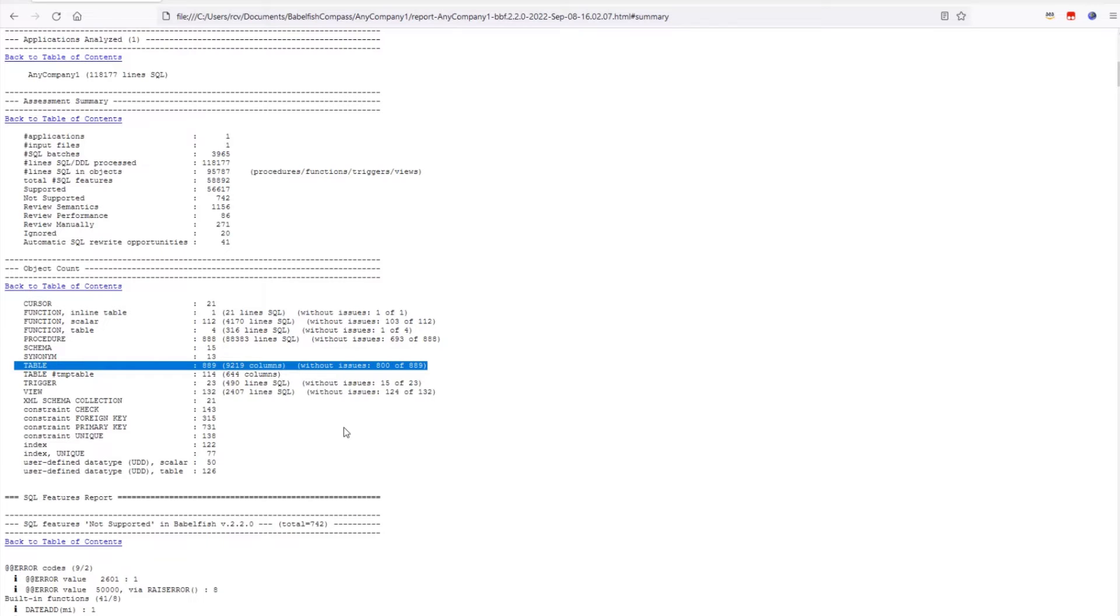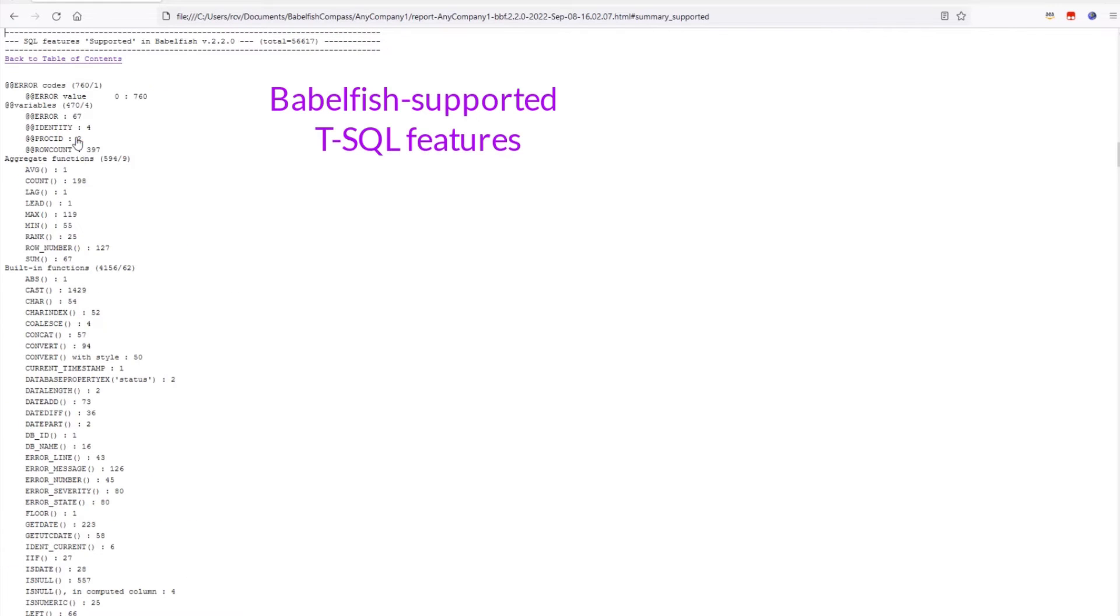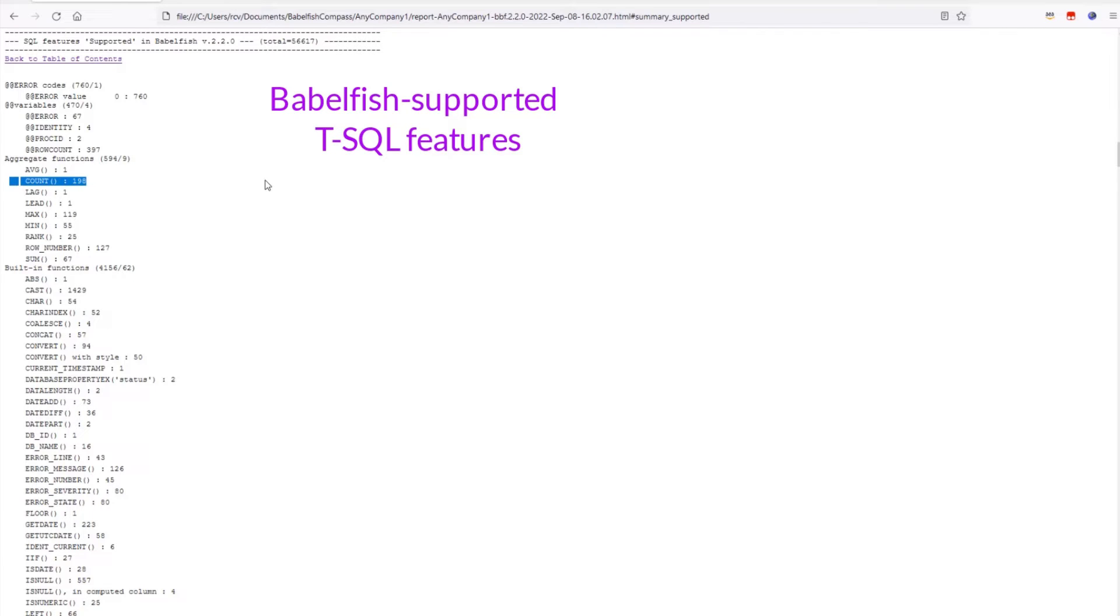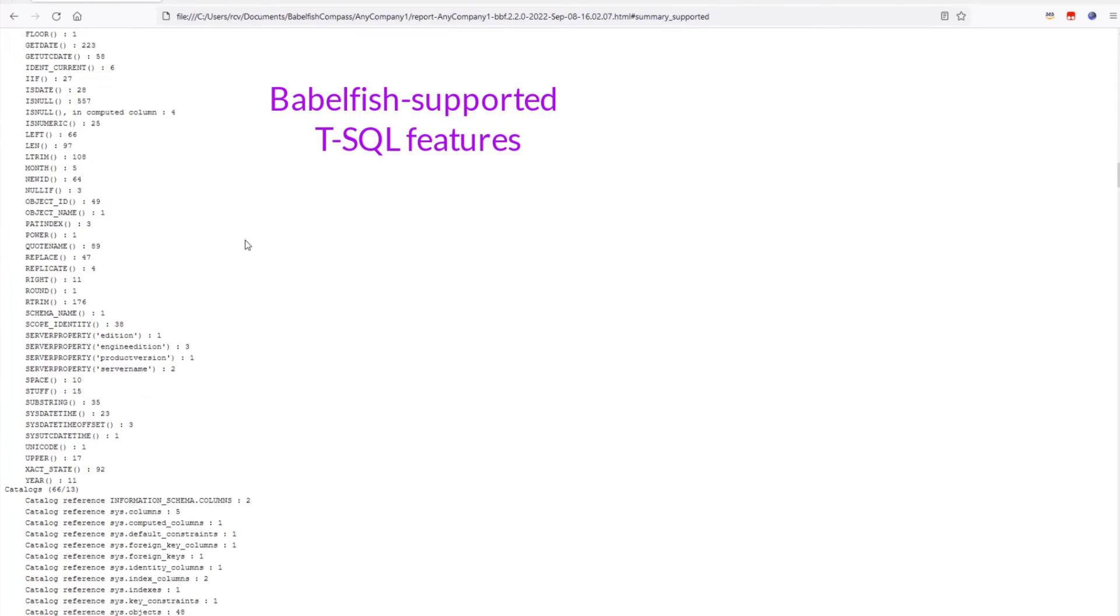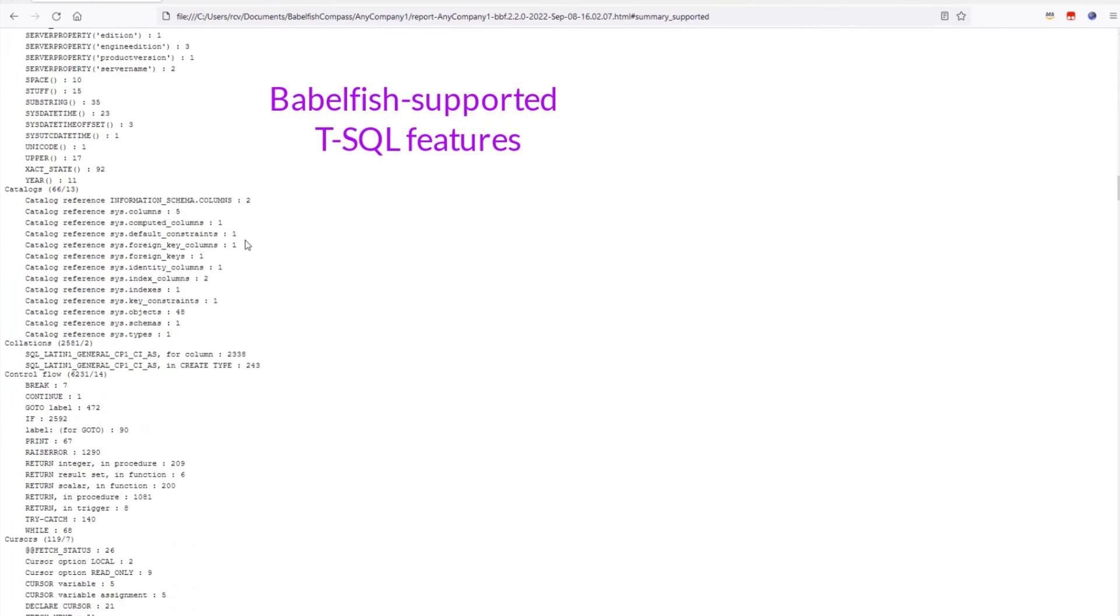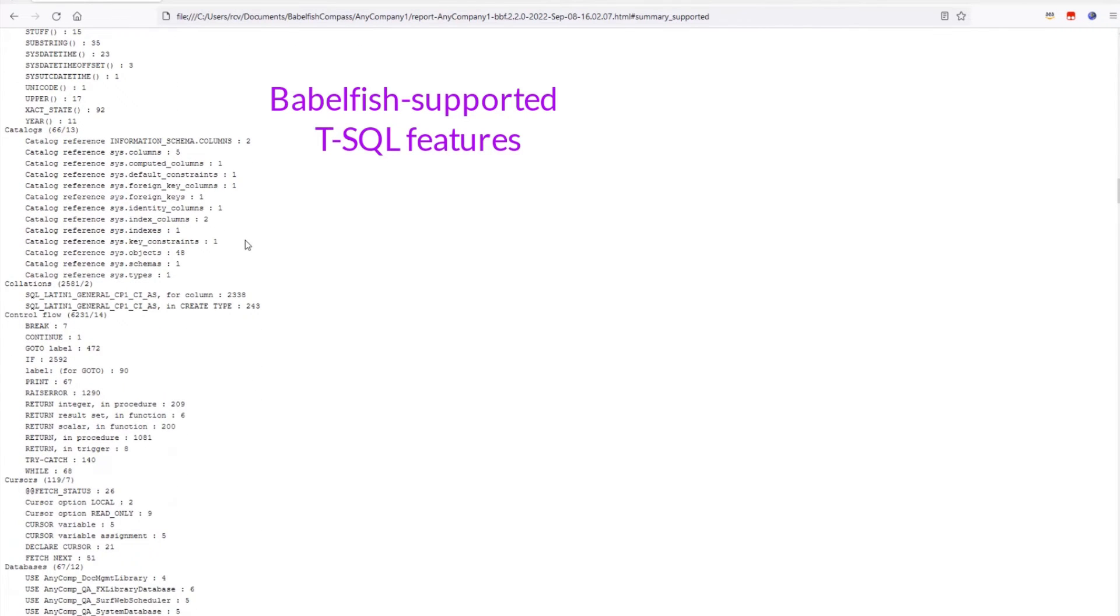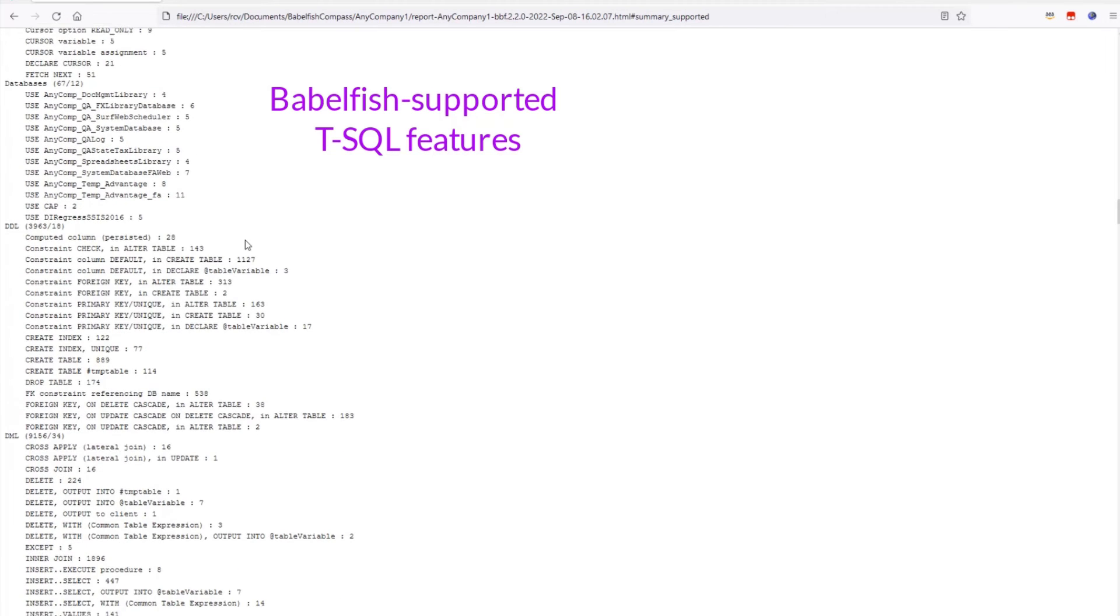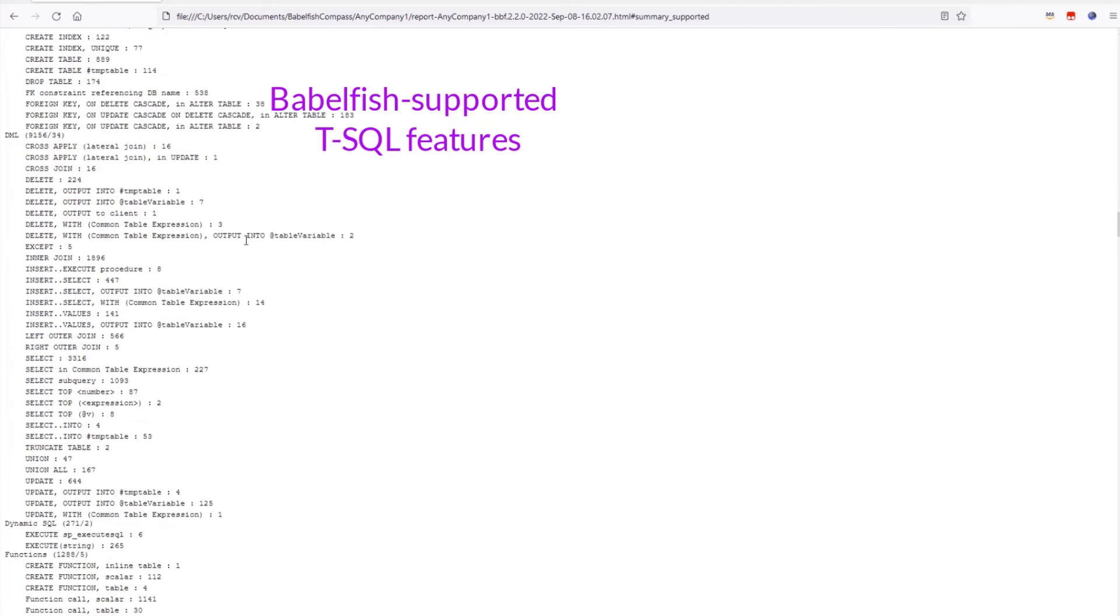Let's go back to the table of contents. First, I want to look at all the SQL features in this application that are supported by Babelfish. You can see many of those features here. For example, we have 198 cases of the count aggregate as shown here. When you scroll down, you will see many more features. This is a pretty long list because, as you would expect, most of the SQL features in an application are indeed supported by Babelfish.